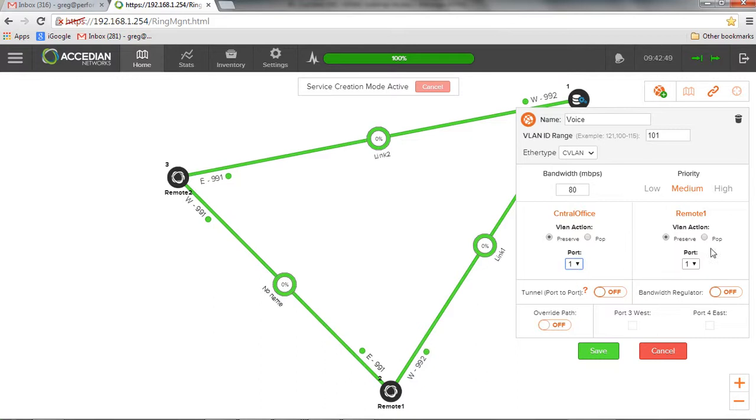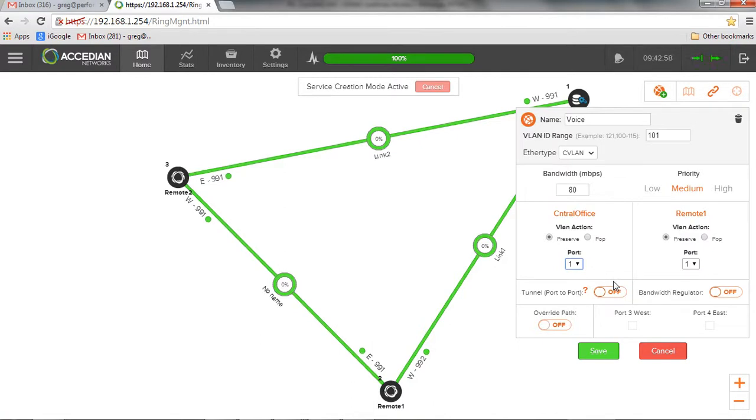And here we have some other services. A tunnel service is to create a pass-through. So a ring and ring. And we'll take a look at that when we get some of the other topologies. I can enable a bandwidth regulator.